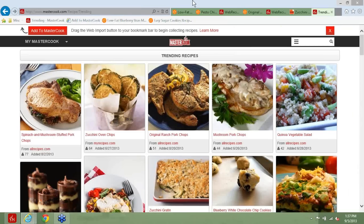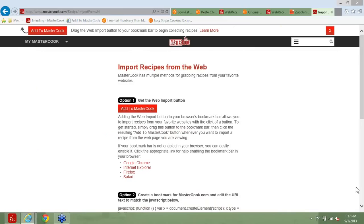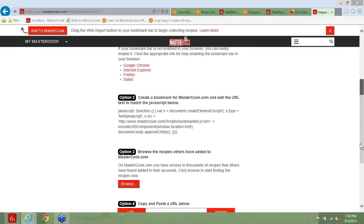Does the Add to MasterCook import work on Android devices? On Android devices, if you use Chrome as your browser and you synchronize your favorites, it will then appear in your favorites list on your Android device, and you can use the web import button. Actually, you have to copy the JavaScript text that's on option number two from the web import. You copy and select that, paste it into the address URL for the web page, and that will bring up the web import window over the top of the recipe you're viewing, allowing you to click on the Save button from there.